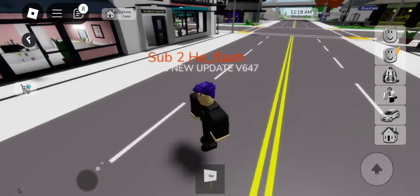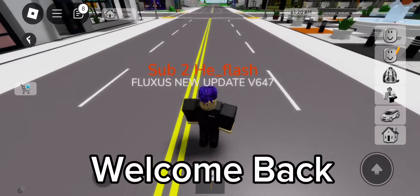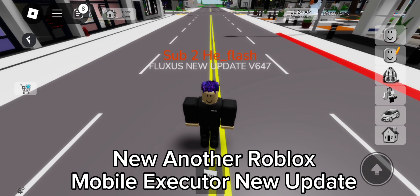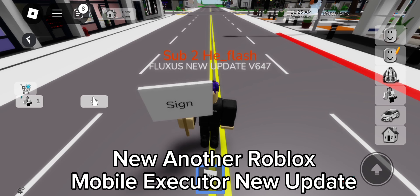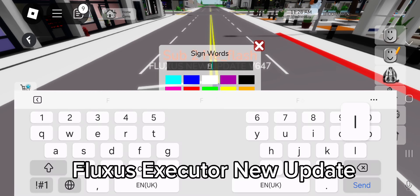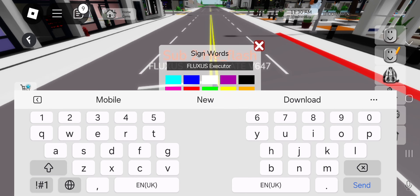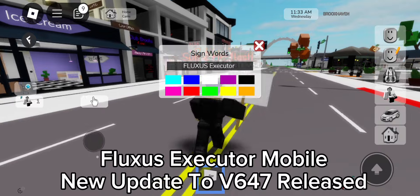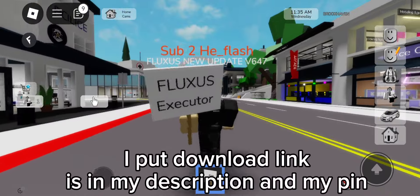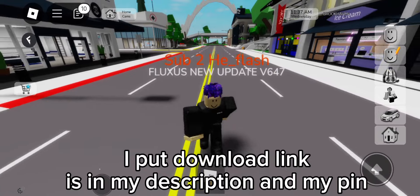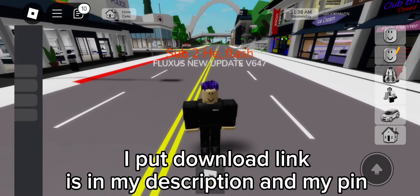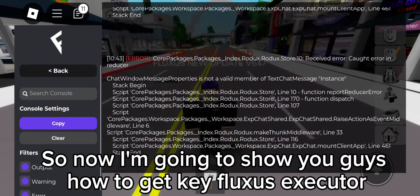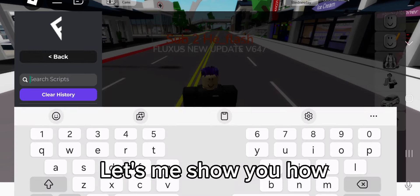Hello guys, welcome back. Here's another Roblox mobile executor new update — Fluxus Executor new update to v6/v7 release. I put the download link in my description and my pin. Now I'm going to show you guys how to get Fluxus Executor.